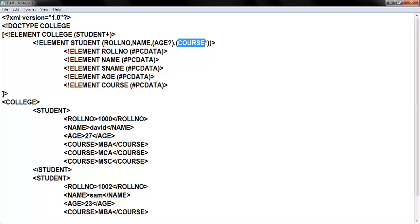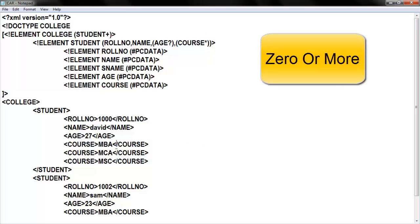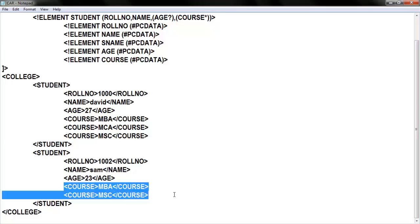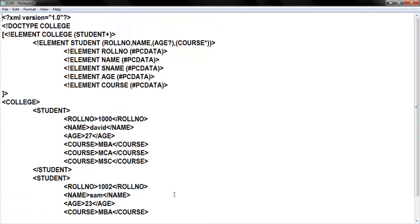I also mentioned course with asterisk (*), which means zero or more occurrences. A course element need not be in the coding — no problem — or you can give more than one course element. In one student I gave three course elements and in another student I gave two times — with star, it's my wish, I can give as many elements as I need.